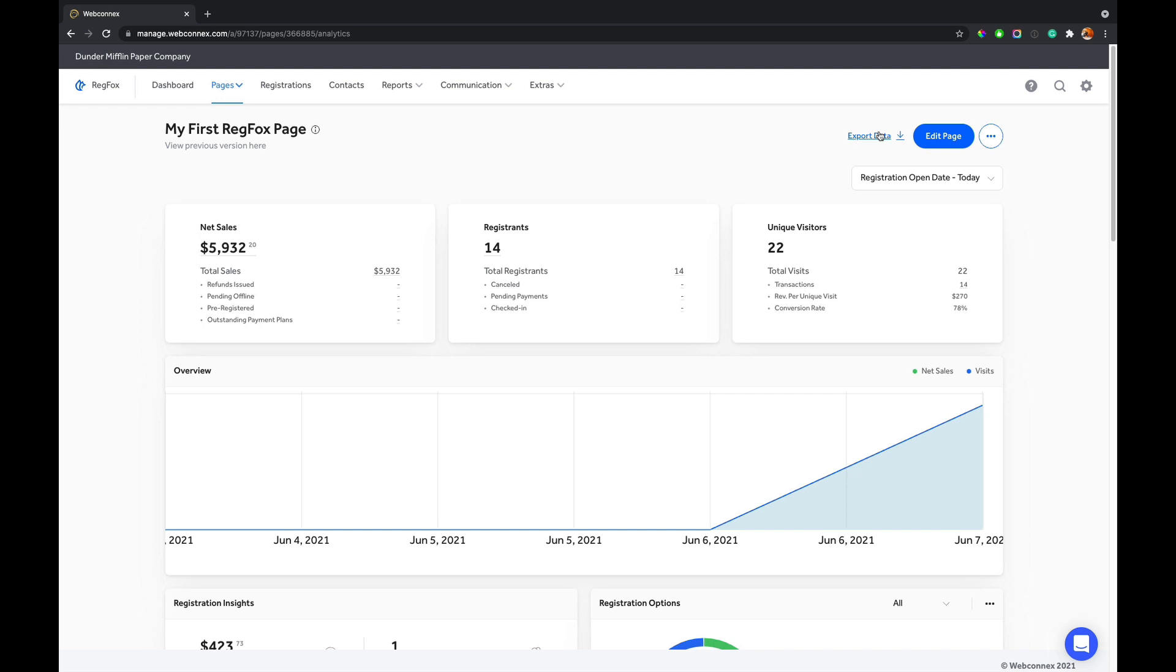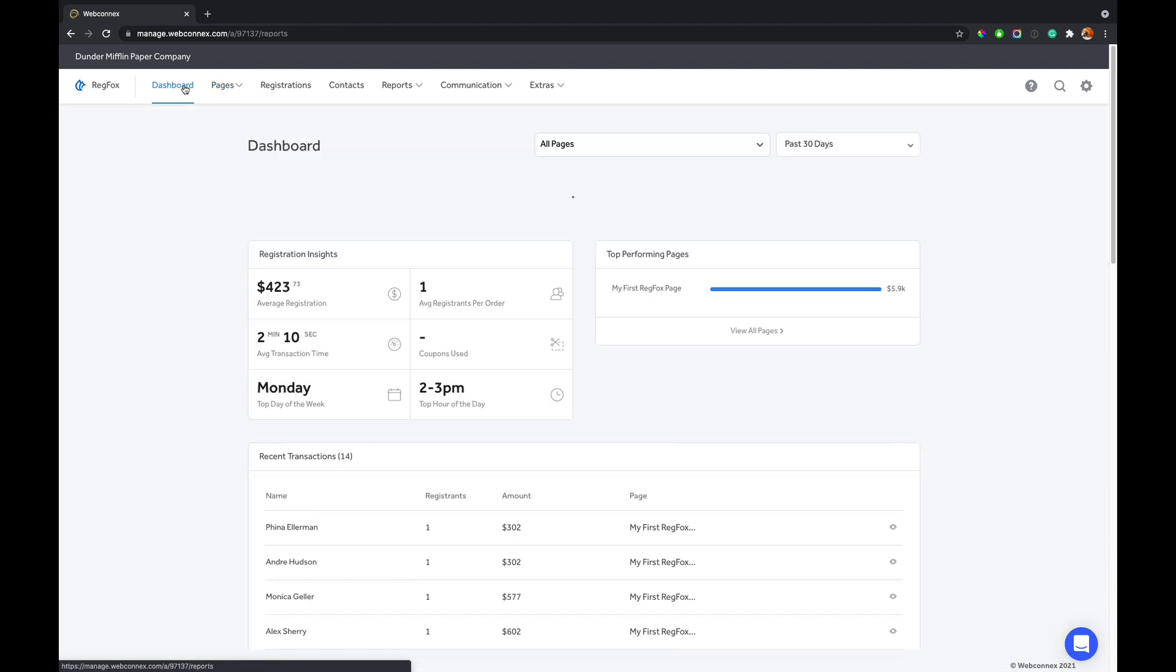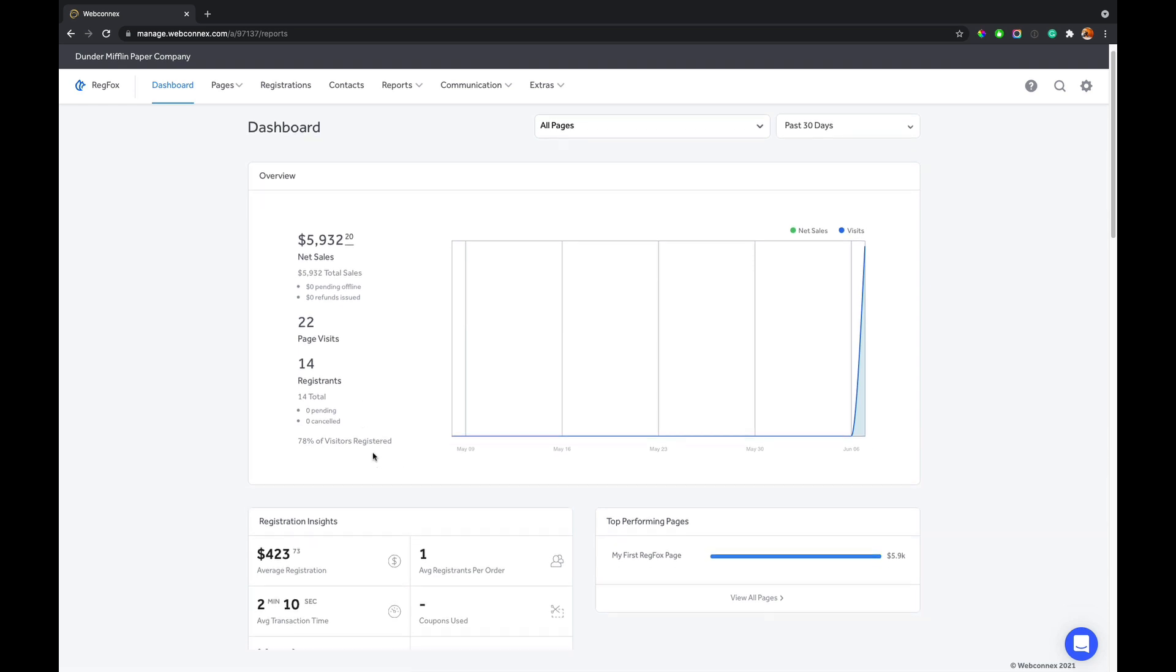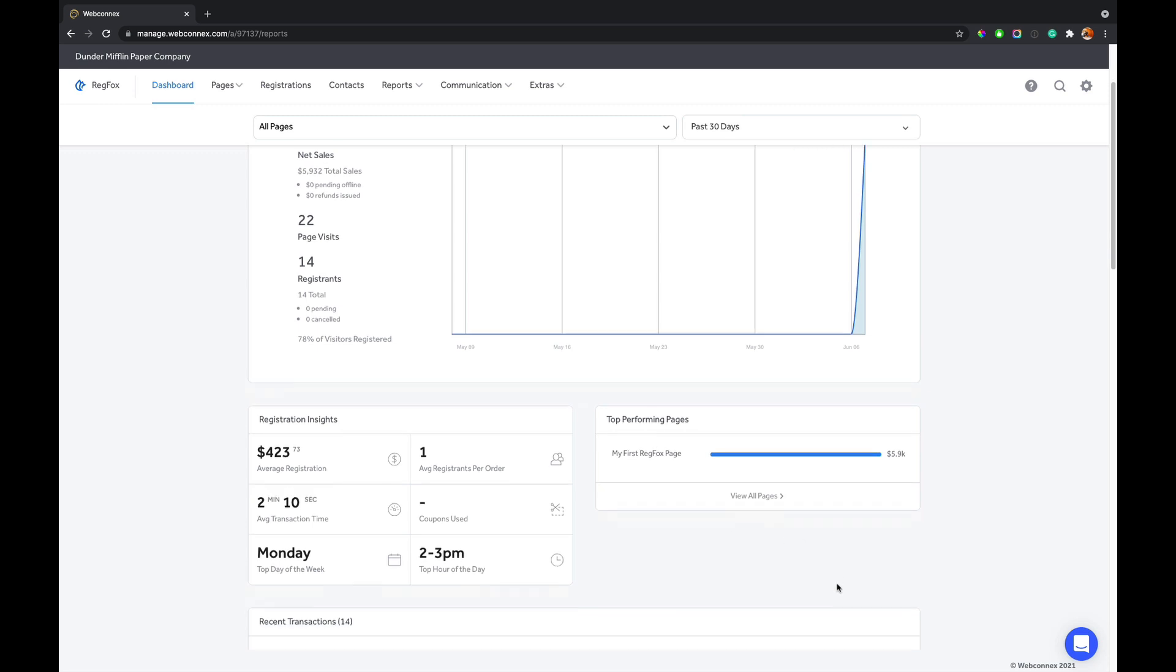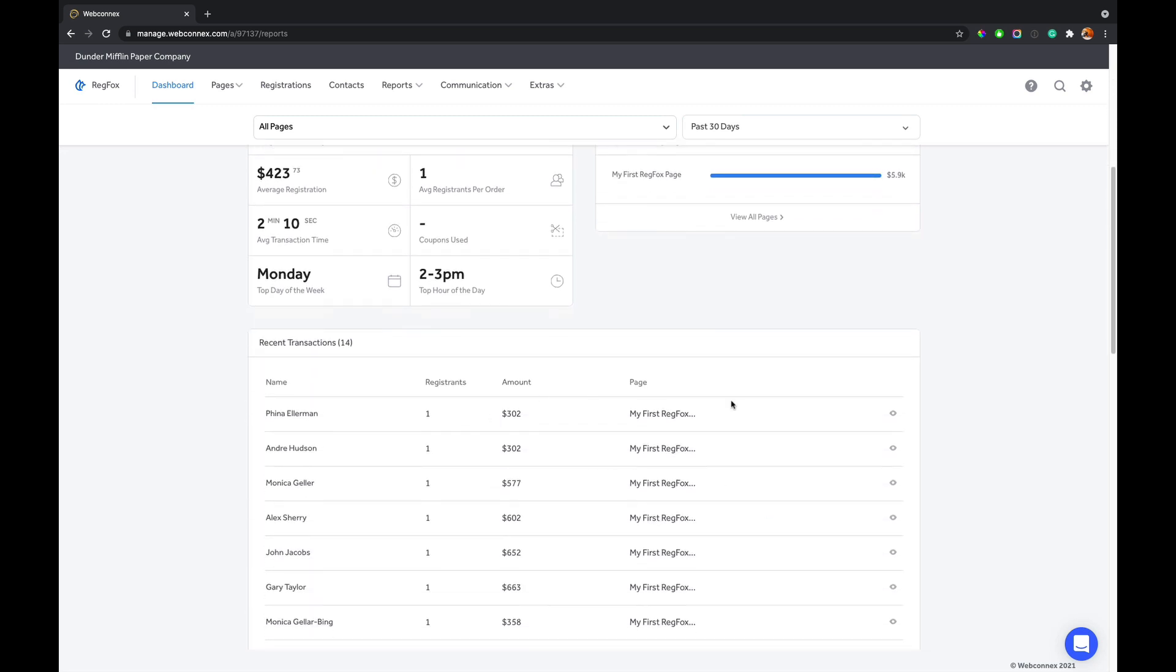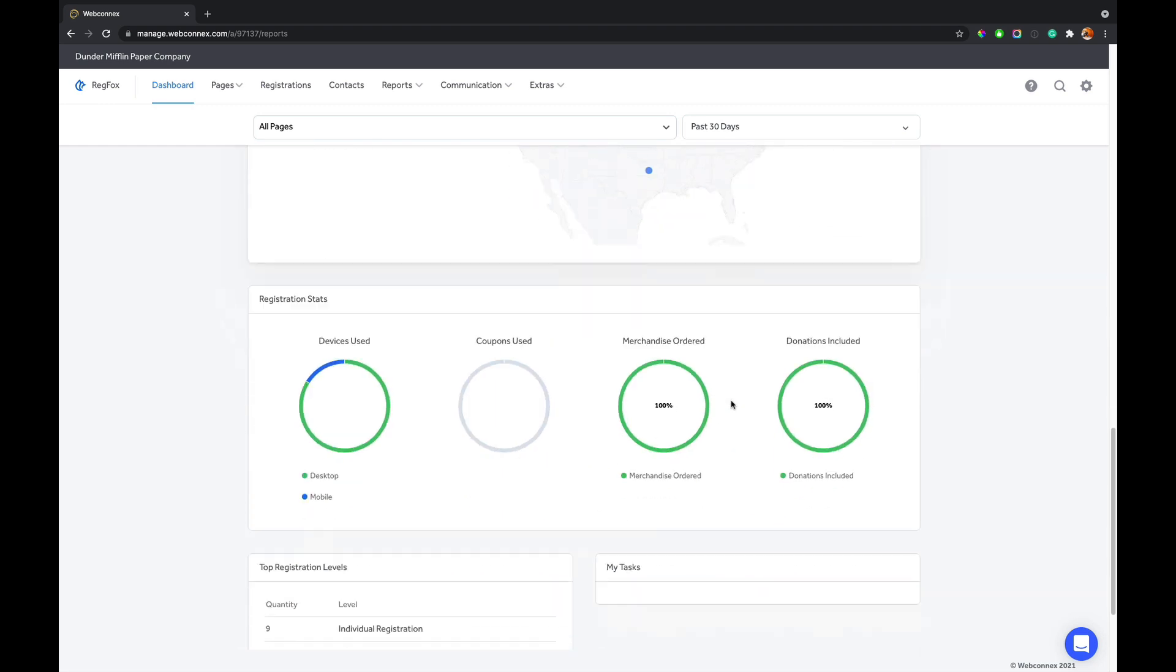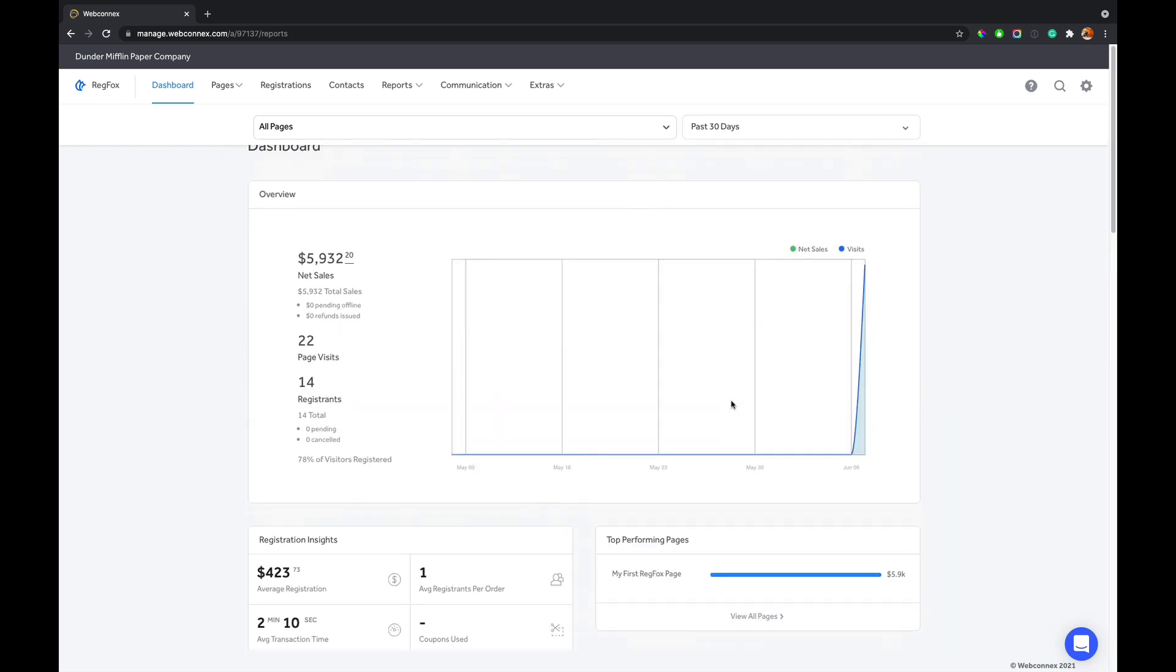Now, if you want to see analytics that are rolled up across all of your RegFox pages, that is going to be under the dashboard here. So your dashboard, you're going to get a similar overview analytics screen that's going to show you net sales and total registrants and a lot of really helpful metrics. It's going to give you insights across all the pages, and if you've got several pages, it'll give you all the top performing pages as well as recent transactions and registrants. So lots of useful details here.